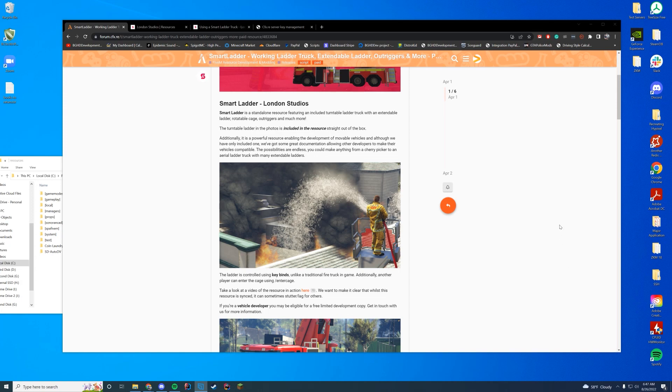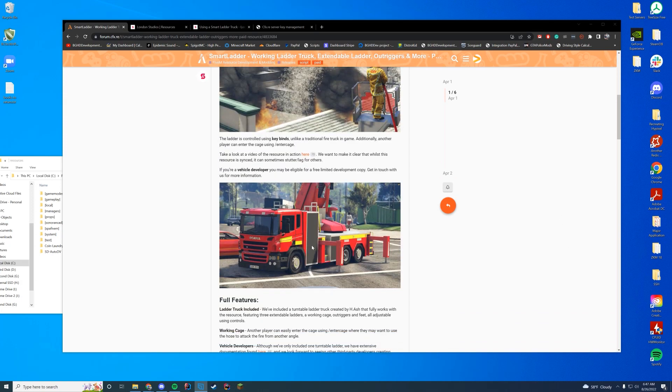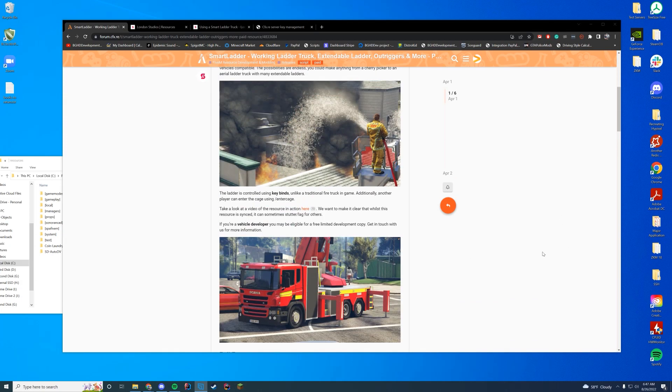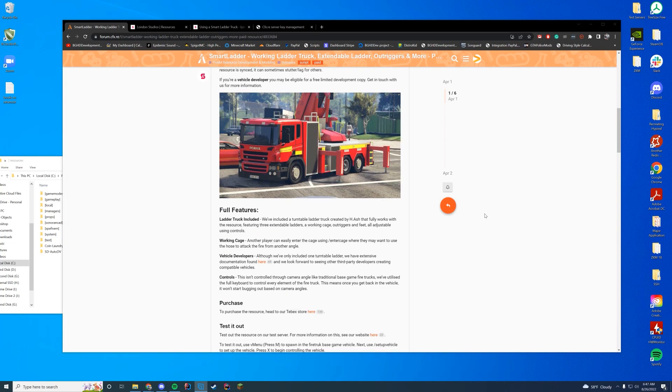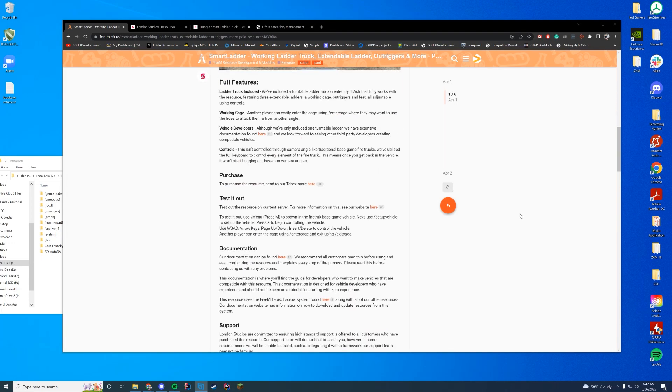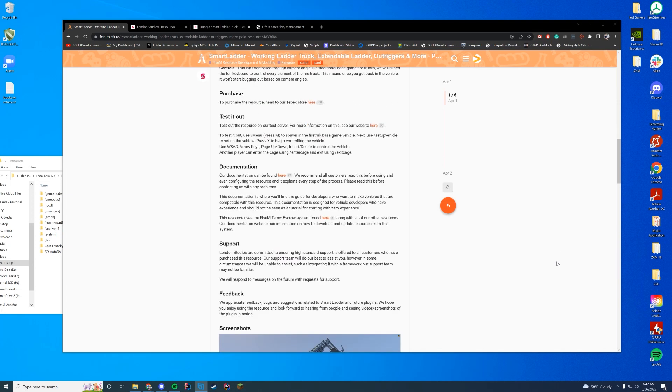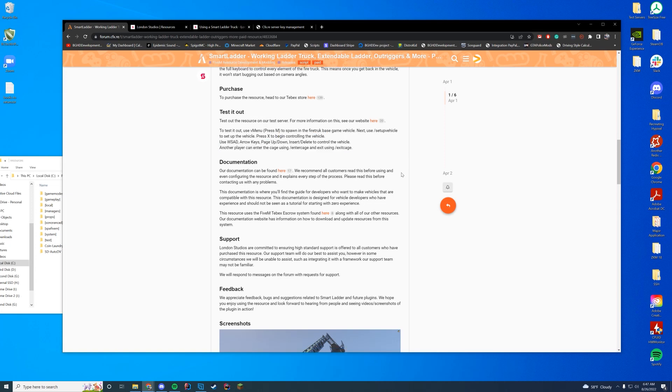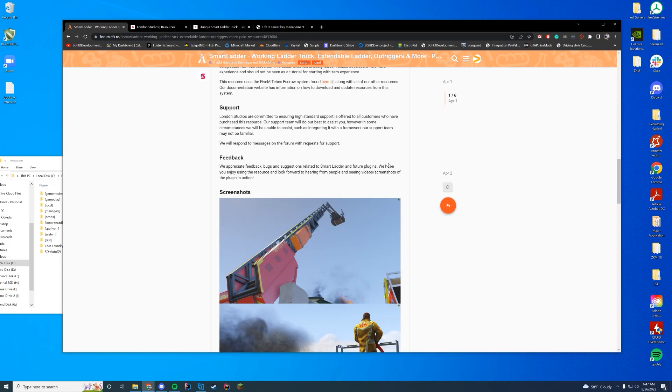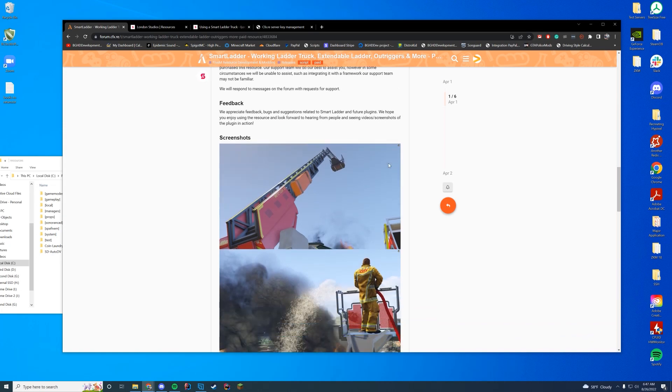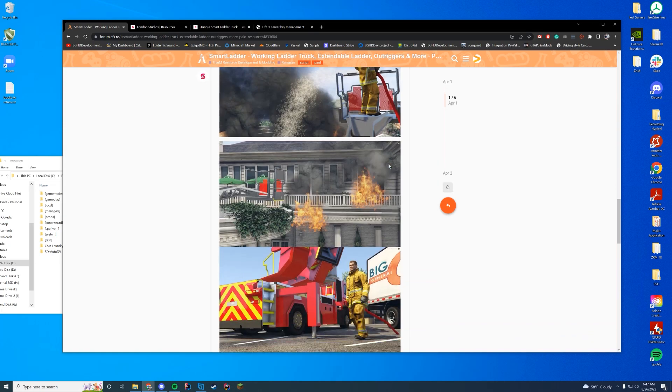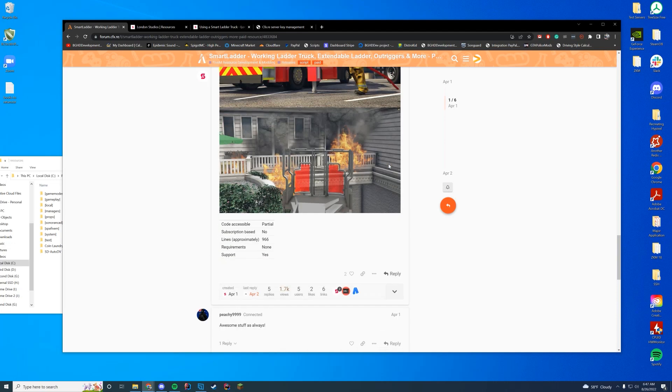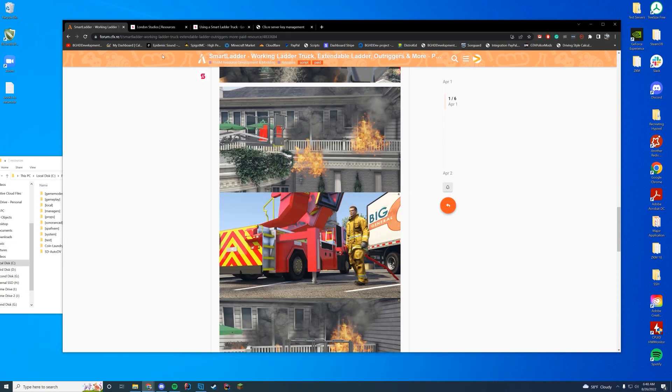Anyway, let's take a look at some of the pictures. Pretty much you can put the little stabilizers out and then you can raise and control the basket. And obviously you can bring up the hose and stuff with you if you have that resource on the server as well. They have a test server. So if you want to check it out, you can go to the website. I'll leave all these links down in the description as well. It will give you the commands. We'll go over those in a minute as well. They have documentation and then they do have support through Discord if you need it.